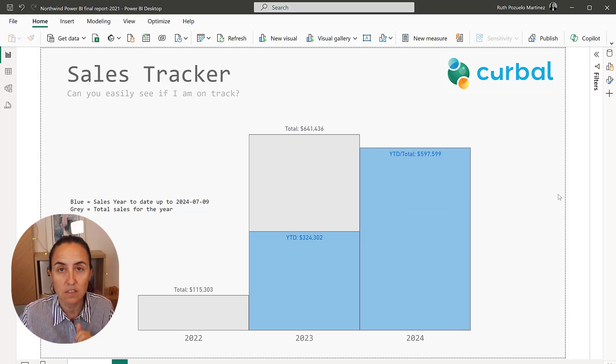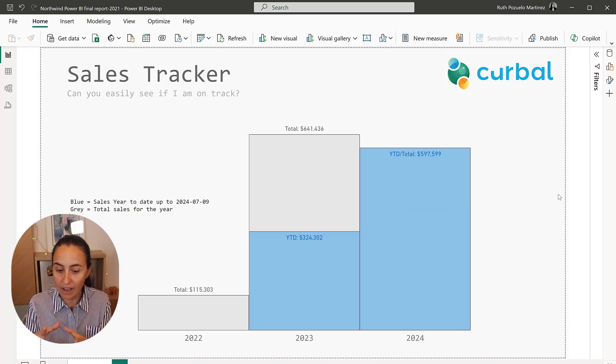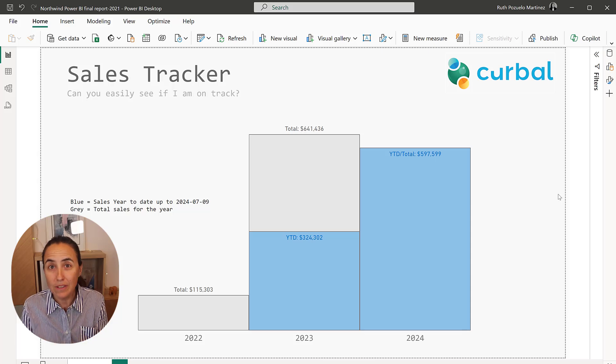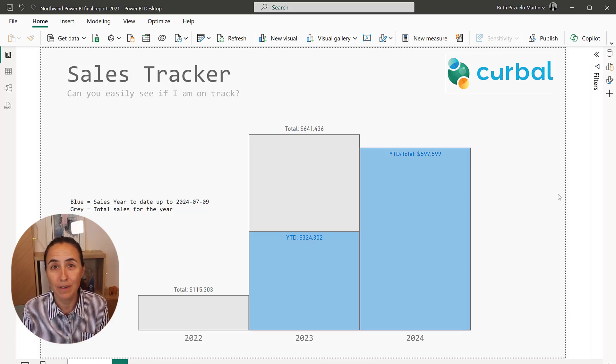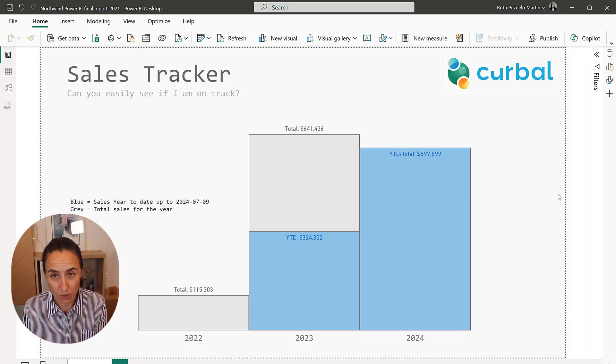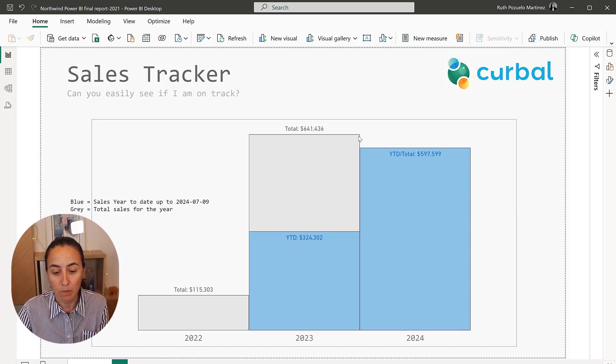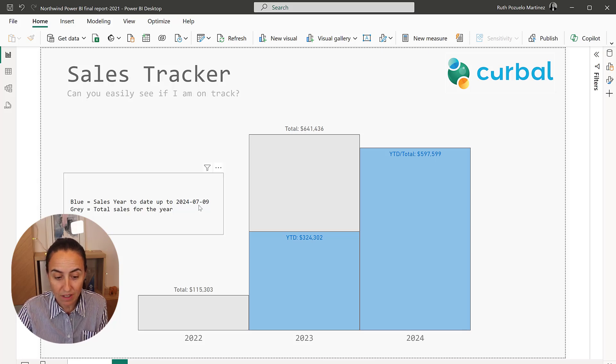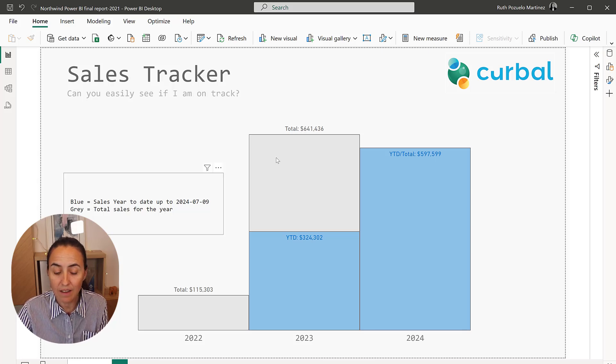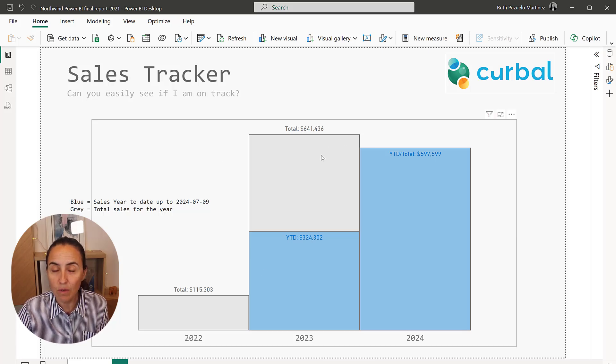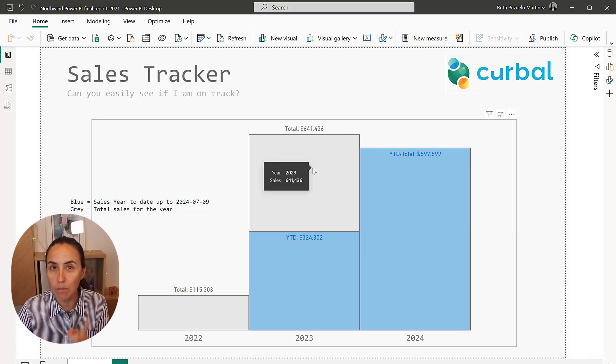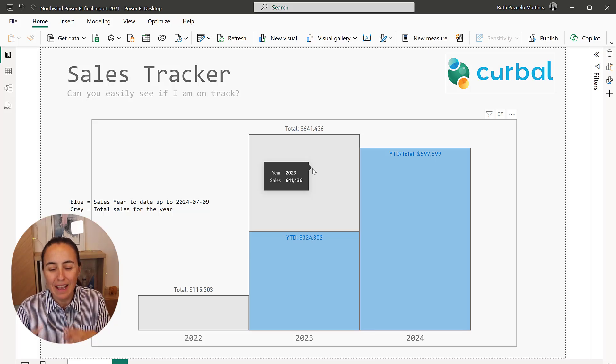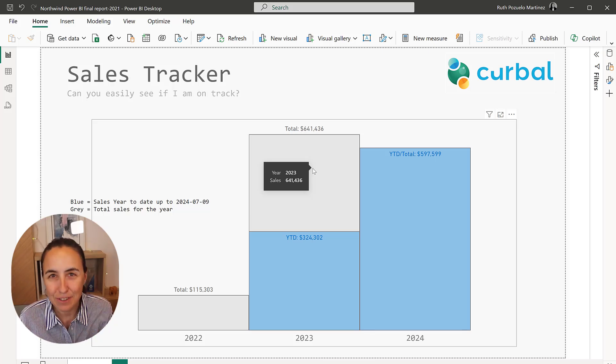So as you can see, just by looking at it, you can see that we are doing a lot better in 2024 than we were doing in 2023. We're doing so well that already in July, we're almost above the total sales for the previous year. It gives you so much information.